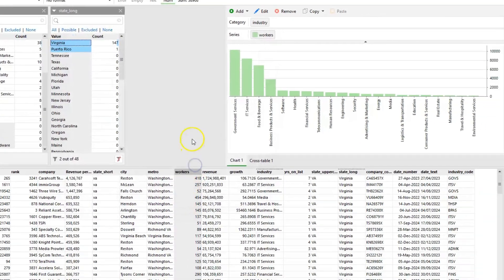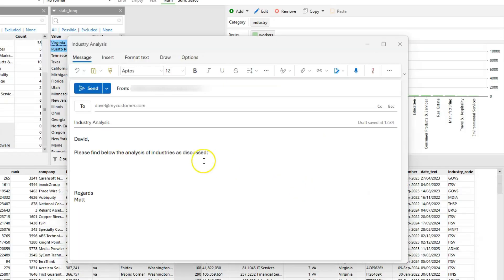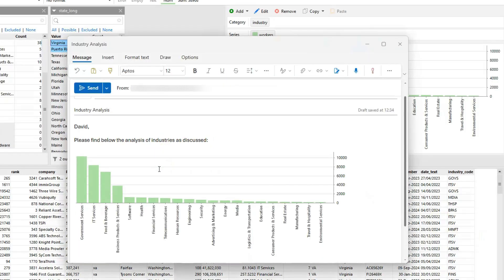Charts can also be copied as an image or the underlying tabular data, allowing you to share your findings by pasting them into presentations, documents, or emails.